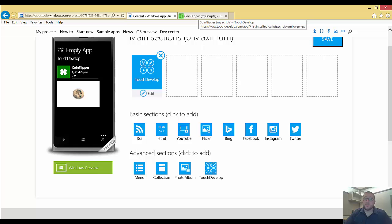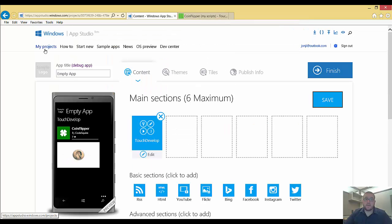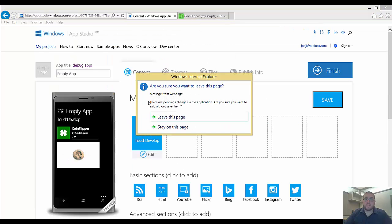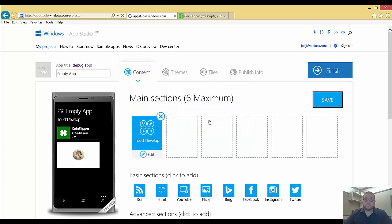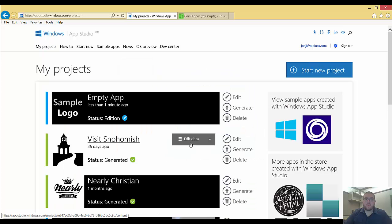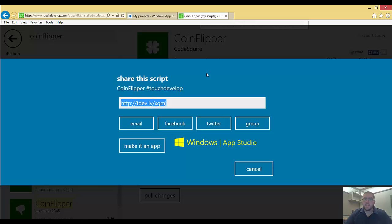Now, there's actually an easier way to do this. Let's go ahead and go back to my projects. Now, even if I'm just signed into AppStudio, and I'm working in TouchDevelop, right?